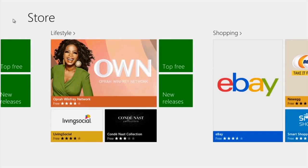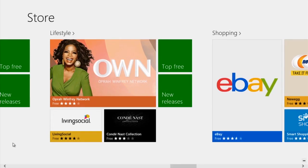Hi, my name is Zach and today I'm going to show you how to purchase something from the Windows 8 store. Now in the store, Living Social is an application I'd really like to get.